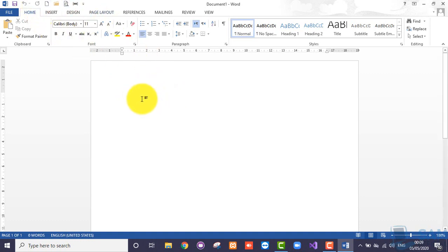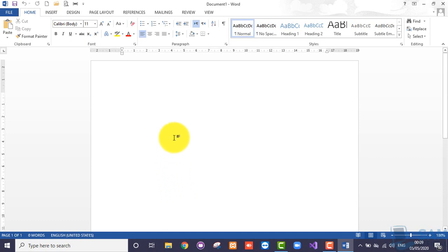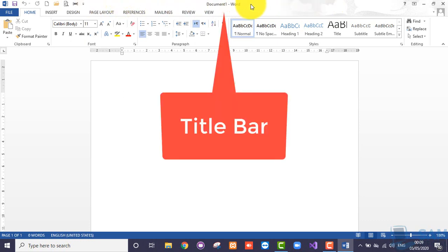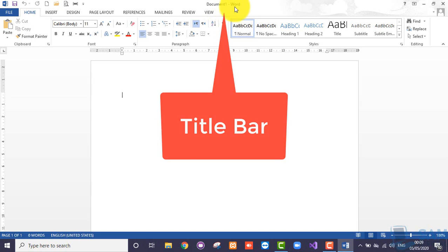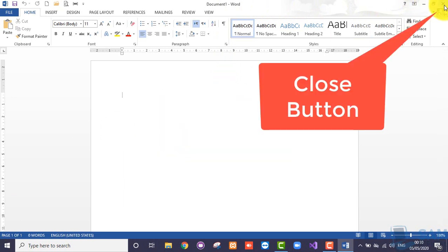Before we start working in the document, we need to understand the whole Microsoft Word screen and its technical terms. Starting from the top, you can see 'Document1 - Word' written — this is the title bar. The title bar contains the name of the file and the name of the software in which that file is opened. On the top-right area we have the close button — pressing it once will exit Microsoft Word and close all open files.